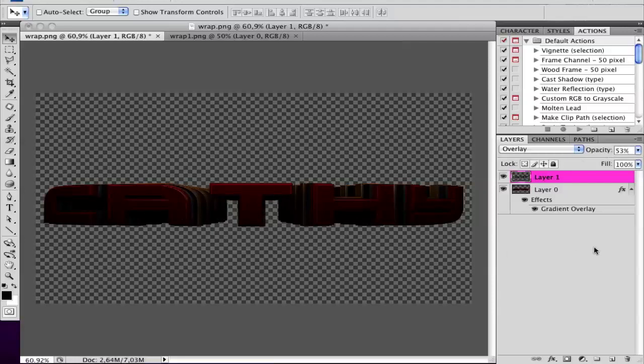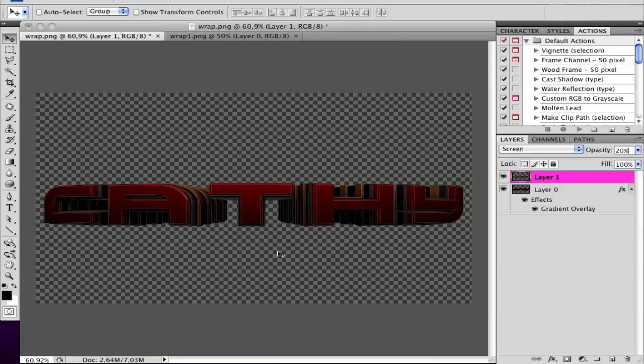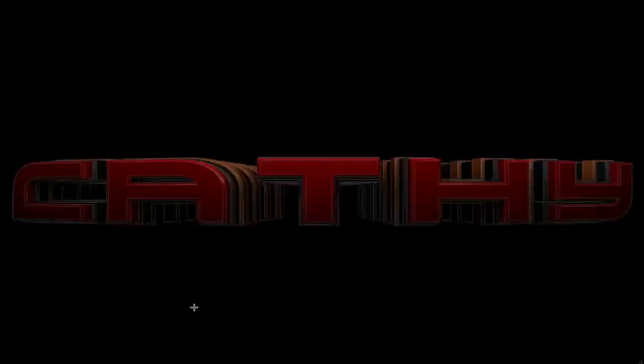I'll set mine now to Screen and 20%, and when I save this, here I have the result of my cel rendered image with the Screen at 20% of the cel render. I think it looks very cool.